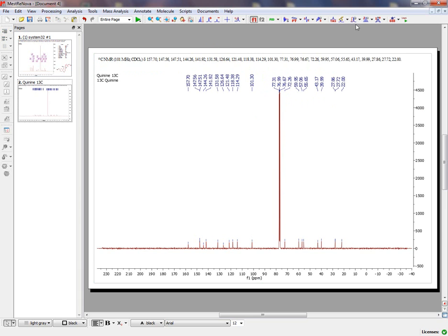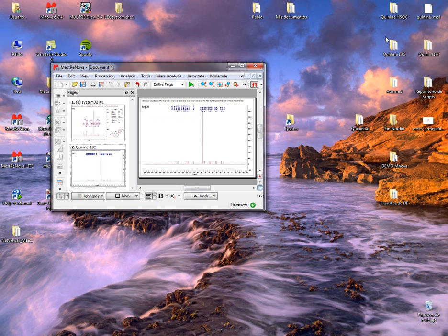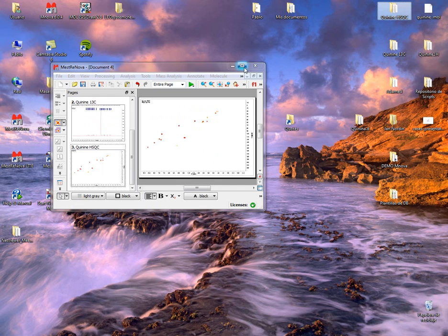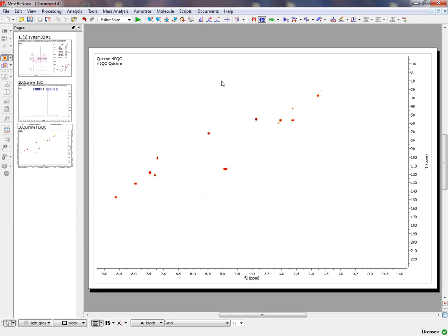Now we are going to show the HSQC. Just by clicking and dragging the Spectrum folder, you will get the HSQC fully processed.